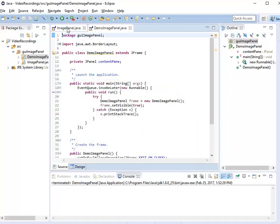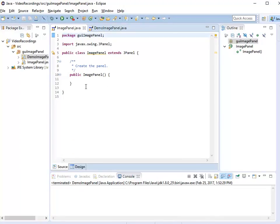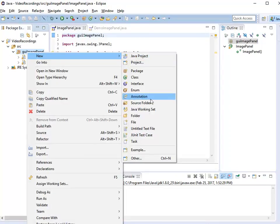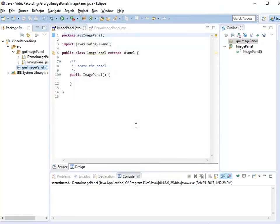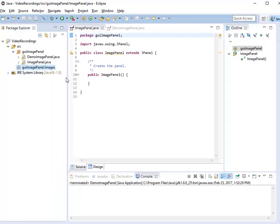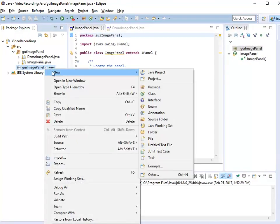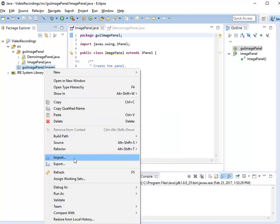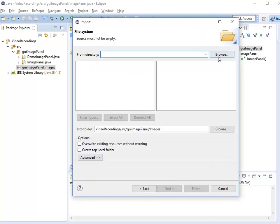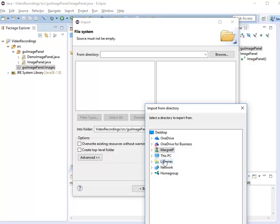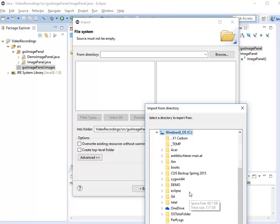Now let's have a look at our image panel. What I would like to do is draw my little skateboarder. In order to do that, I need the skateboarder image. I'm going to create a separate folder — that's a best practice not to mix your resources, like images, with your Java source code. So I create a folder called images, and inside my image folder I'm going to browse to and include my image.